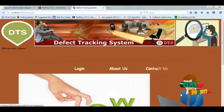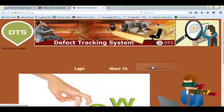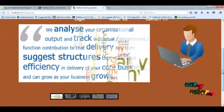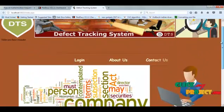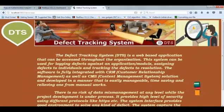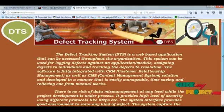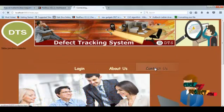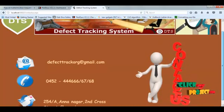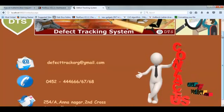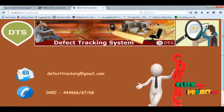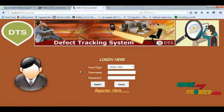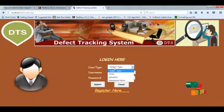Now we are going to see the running procedure of our system. This is the home page of the defect tracking system. The About page shows information about our system, and the contact page shows the address.